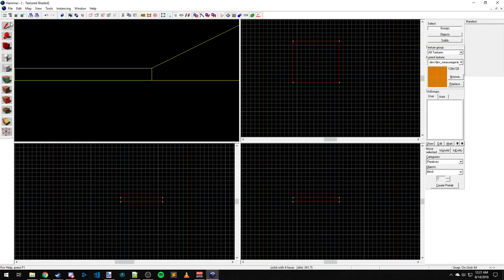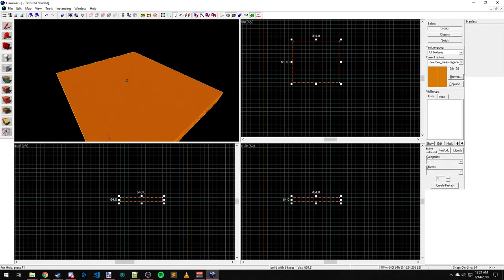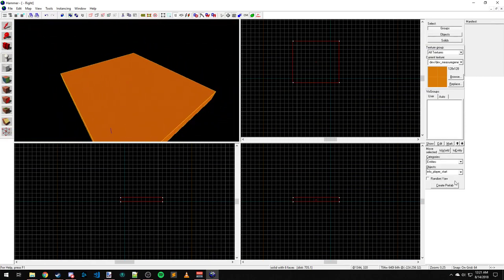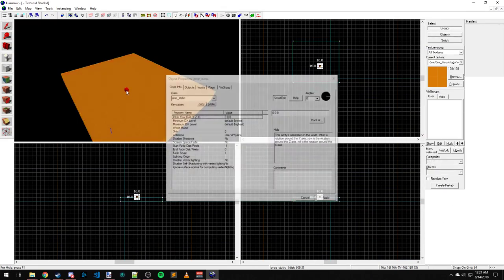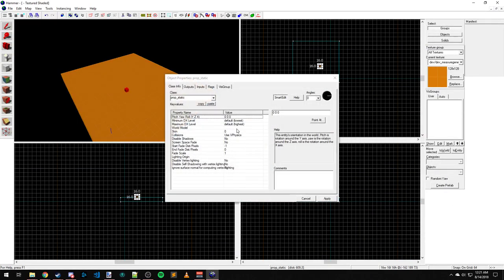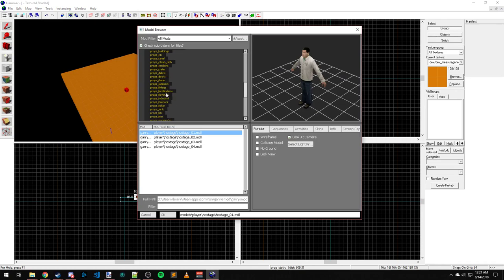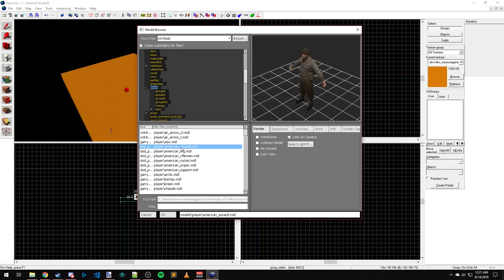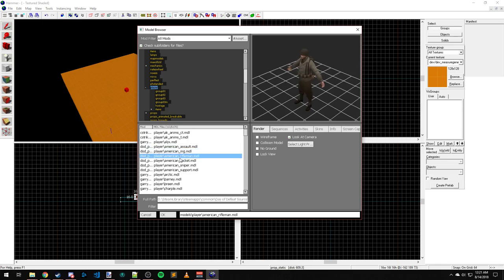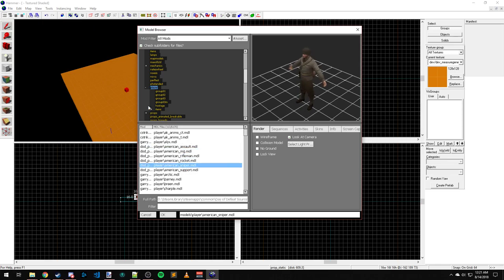Make our simple platform. Prop static, put that down. World model. And let's see. I believe under player. Yep, there's the DOD player characters.